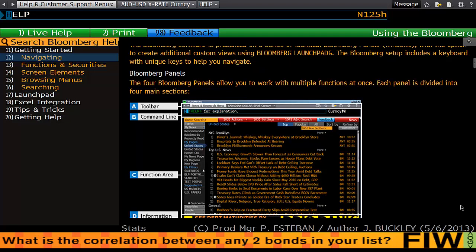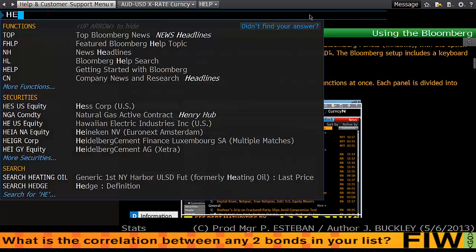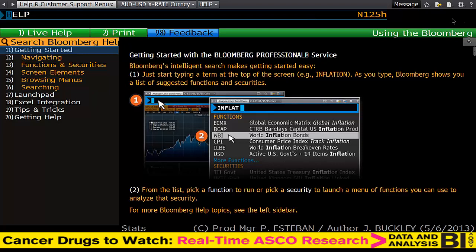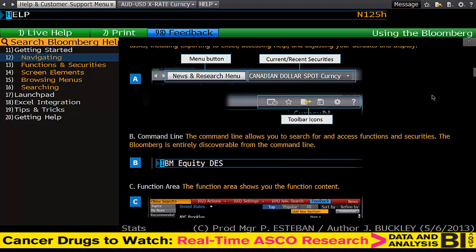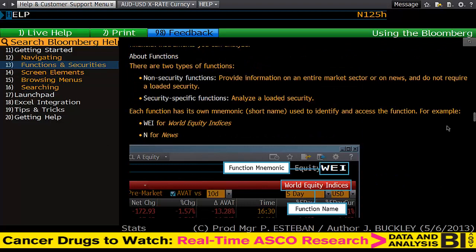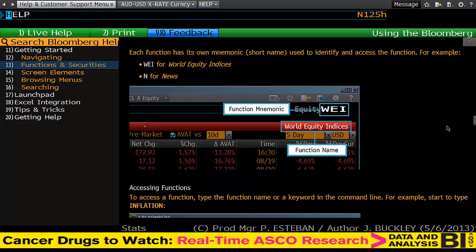If we start on help and just type in the top left hand side 'help' or HLP, this brings up the help page and you'll see along the top live help, feedback, etc. I can click on 'Navigating' and this will start telling me how to get around the terminal and what to do and what I should be looking for. I can click on 'Functions and Securities' and this will start giving me an idea as to how the Bloomberg terminal works and what it does.